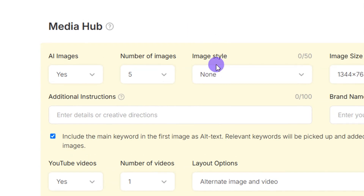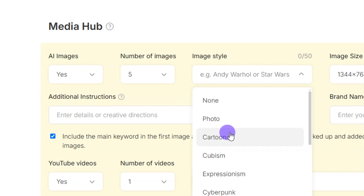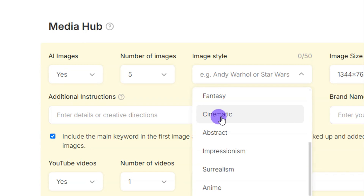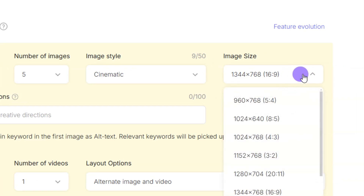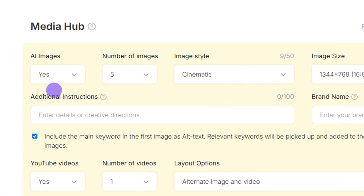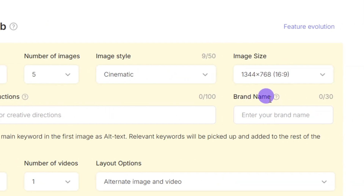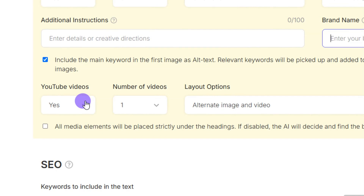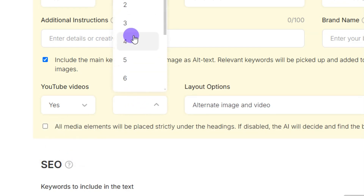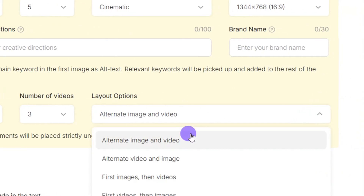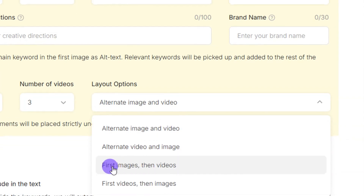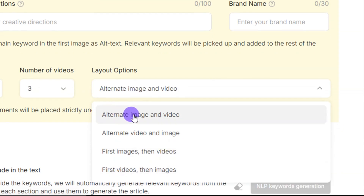Set the number of images to five. For image style, options include cartoon, photo, and cinematic — I'll select cinematic. Leave the image size at the default 16:9 aspect ratio. You can add additional instructions describing what a person should be wearing in the image, and add your brand name if you want it to appear on images. You can also enable YouTube videos; I'll set it to include three videos. For layout, I'll select 'Alternate Image and Video.'